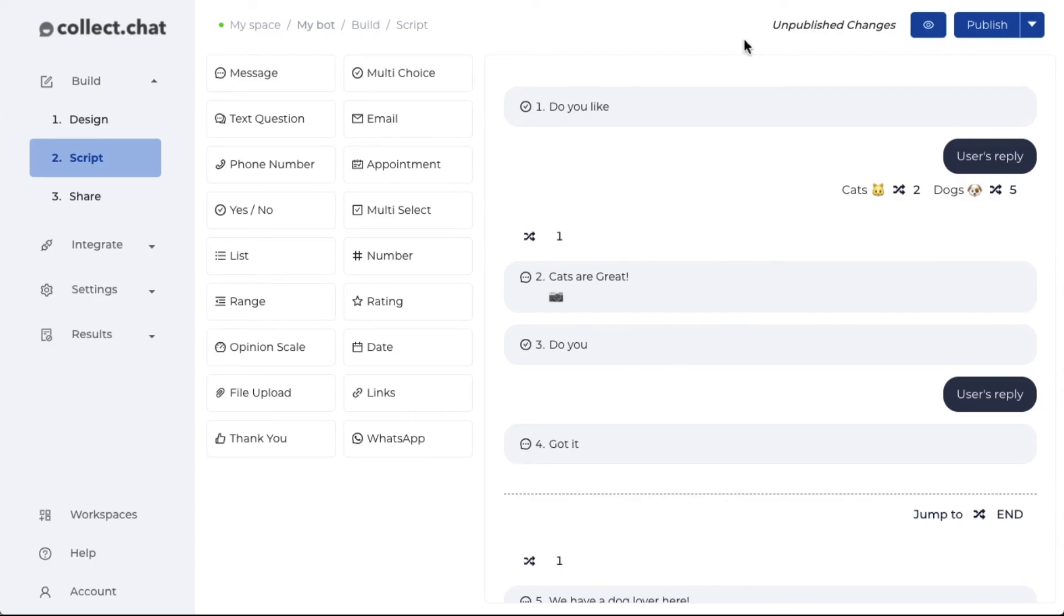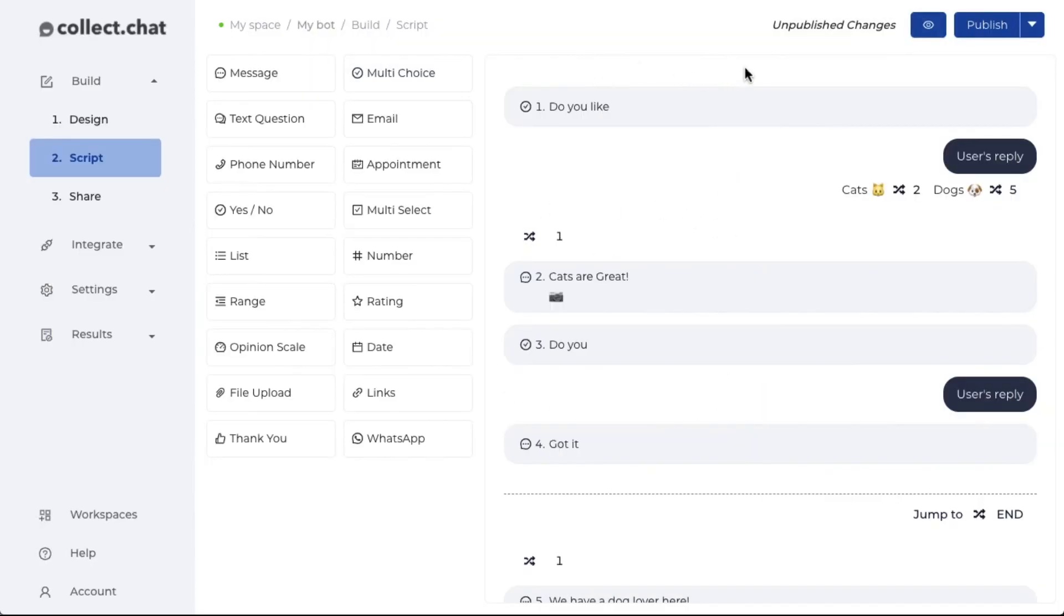Once you're done making all the changes, always preview the chatbot, see how it looks. If you're satisfied, click on publish. If you have any questions, please do not hesitate to reach out to us. Thank you.